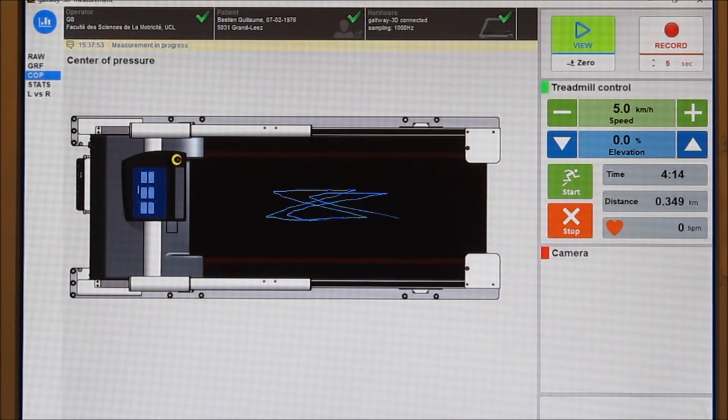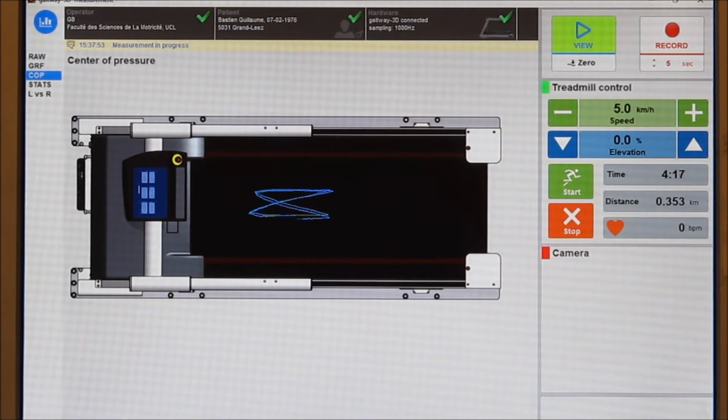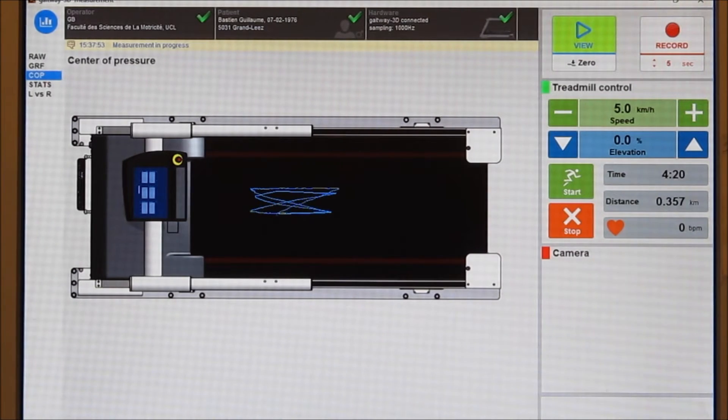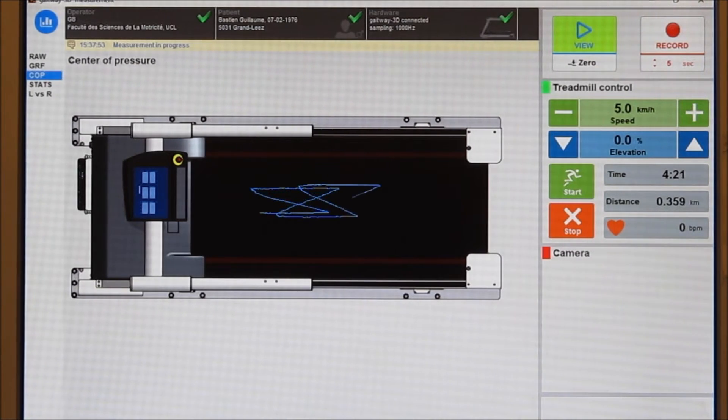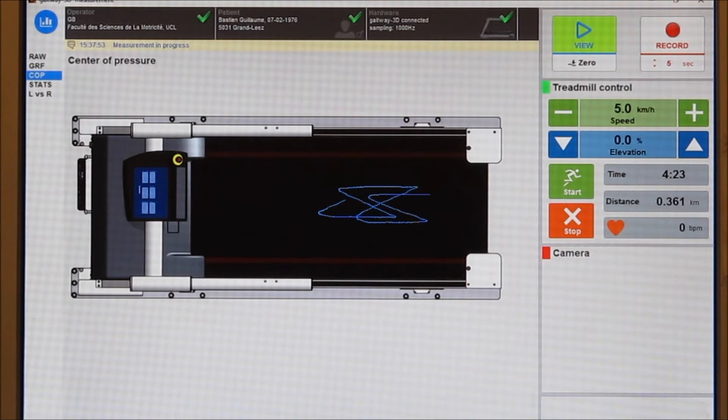The third panel shows the center of pressure. You can see the butterfly pattern on the treadmill surface and how the system follows the subject as he moves on the locomotion surface.